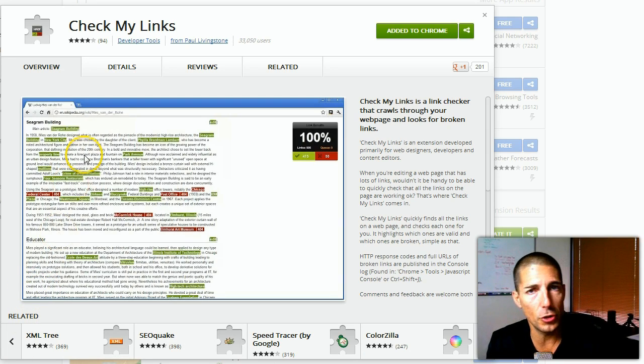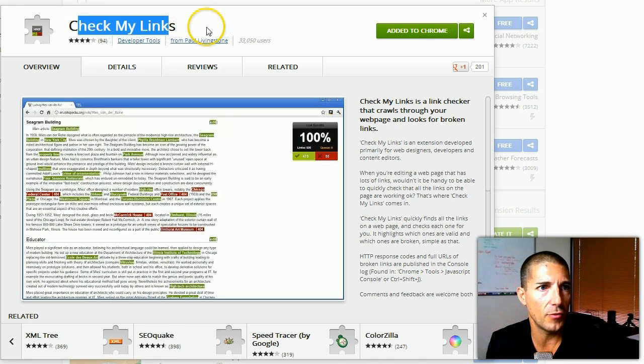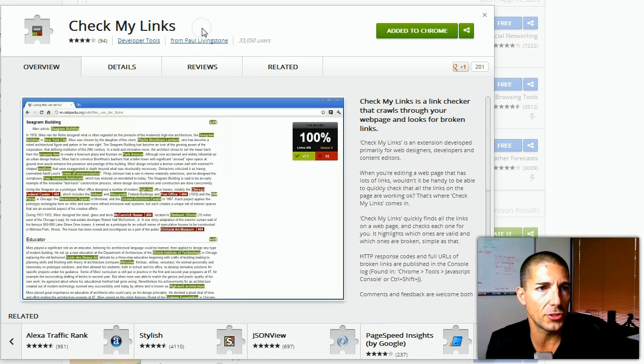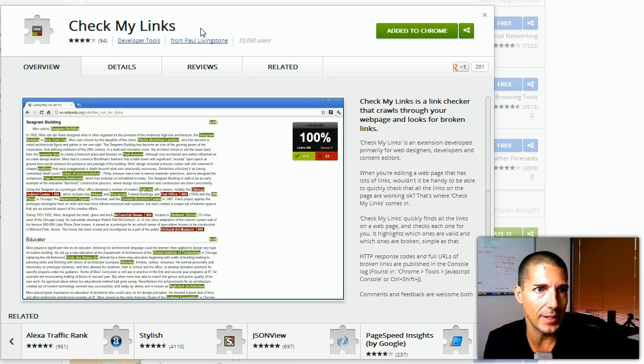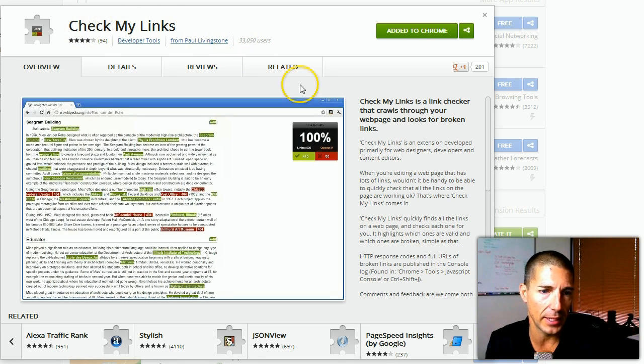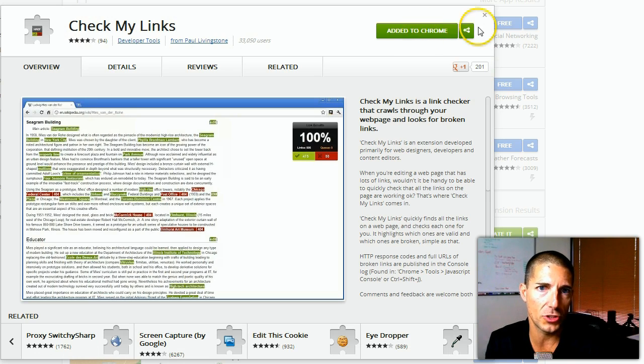You'd want to go to Chrome extensions. The name of the software—or the plug-in, I should say, actually technically it's called an extension—is Check My Links. All you need to do is click to add to Chrome, which I've already done.